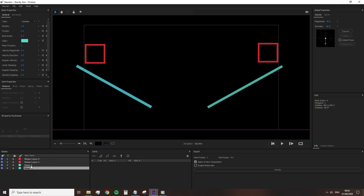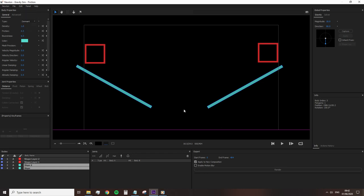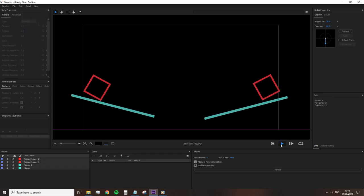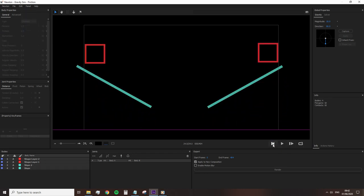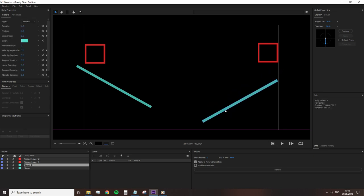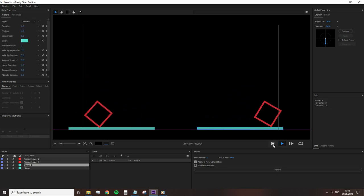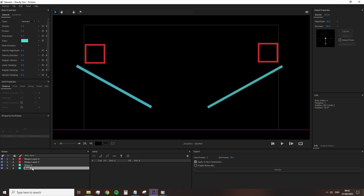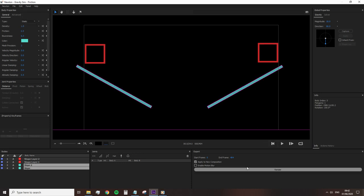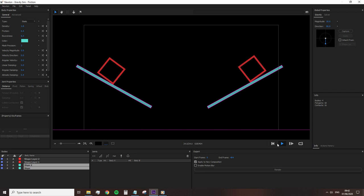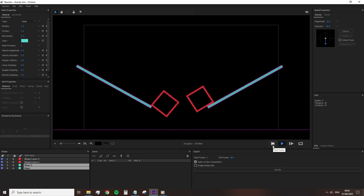So while a dormant body may seem like an appropriate choice at first, it's not. While a dormant body may initially be static, as soon as another object touches it, it becomes dynamic. So instead, we need to select static, and a static body will remain solid in Newton and override all of the outside animations. Now, when we click play, the slopes remain in place.